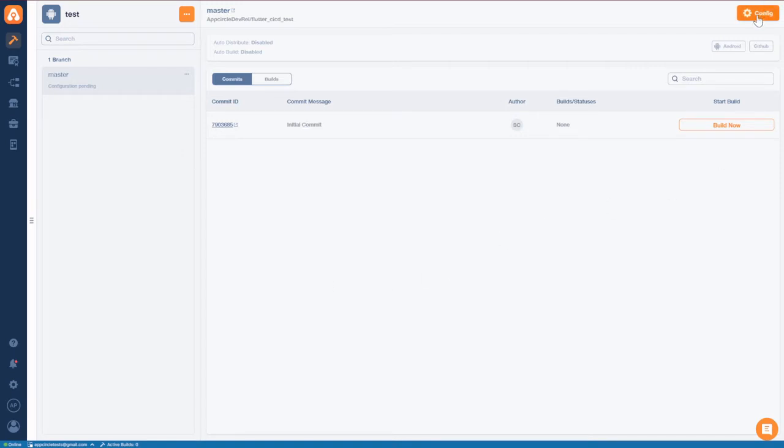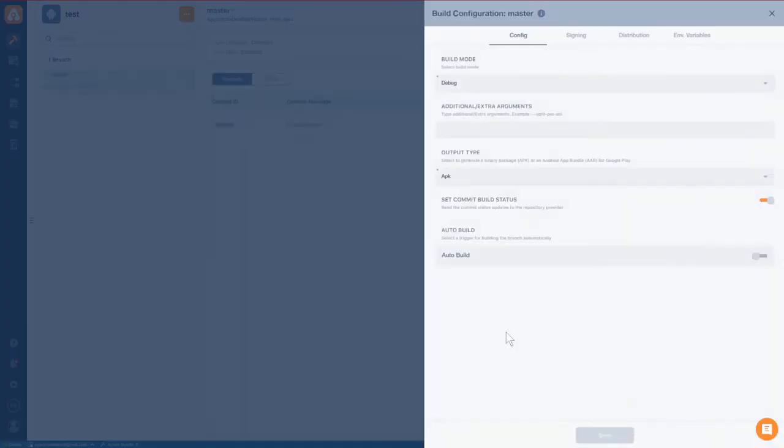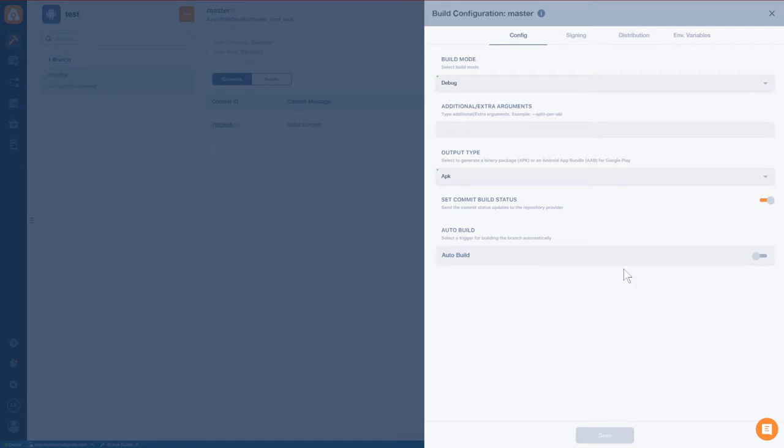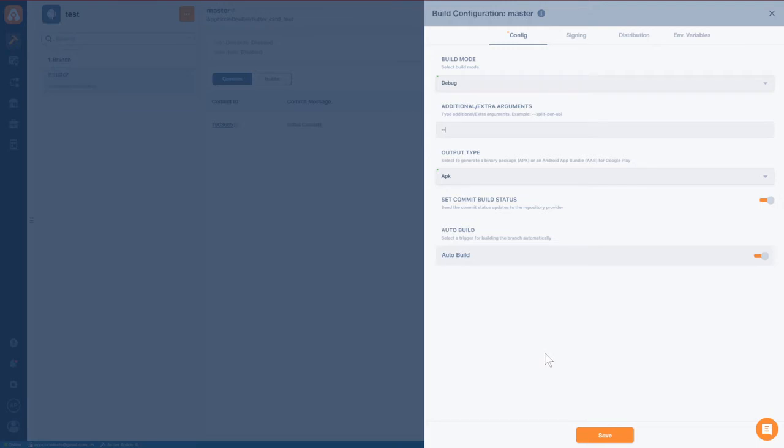And now we're ready to take a look at the configuration. We're going to do a debug build right now. Going to output an APK, and we are going to auto build. Additional arguments. We don't need any for this particular build, but I do want to point out that if you are using packages that are not null safe, of course you have to build with no sound null safety. And this is where you're going to put that argument.